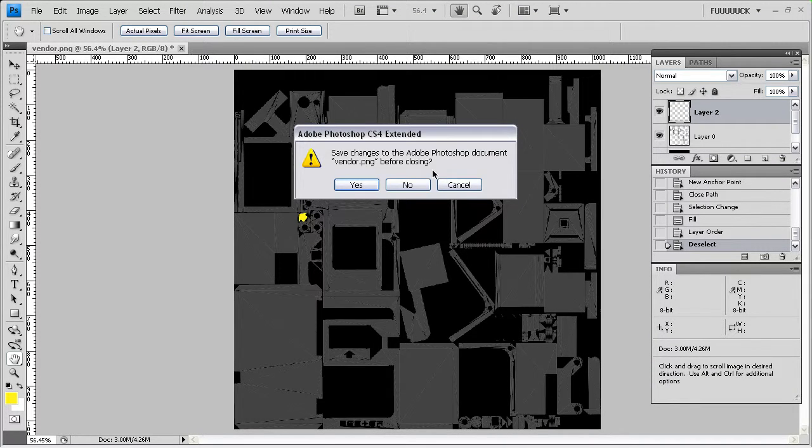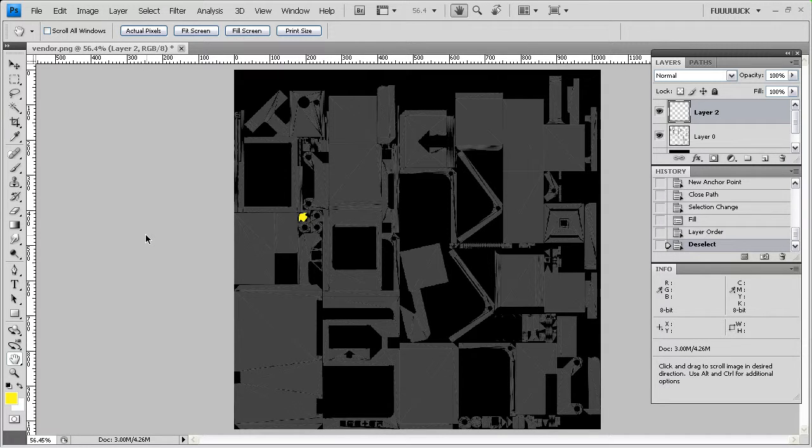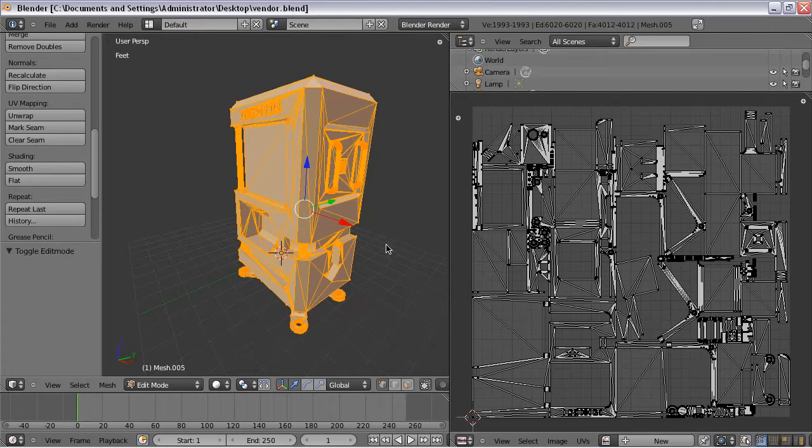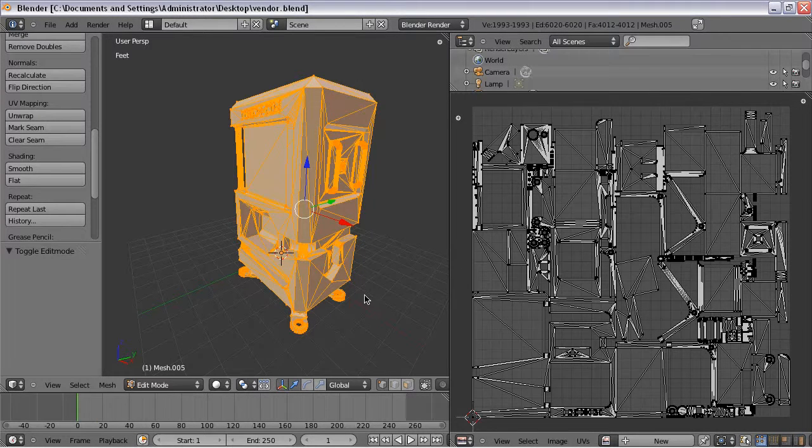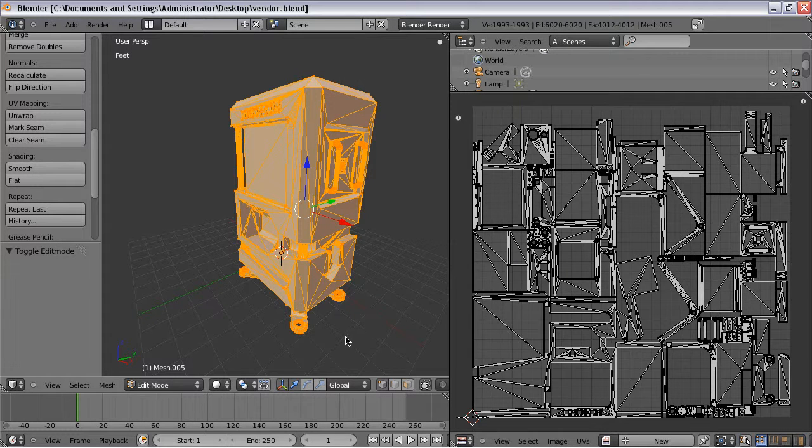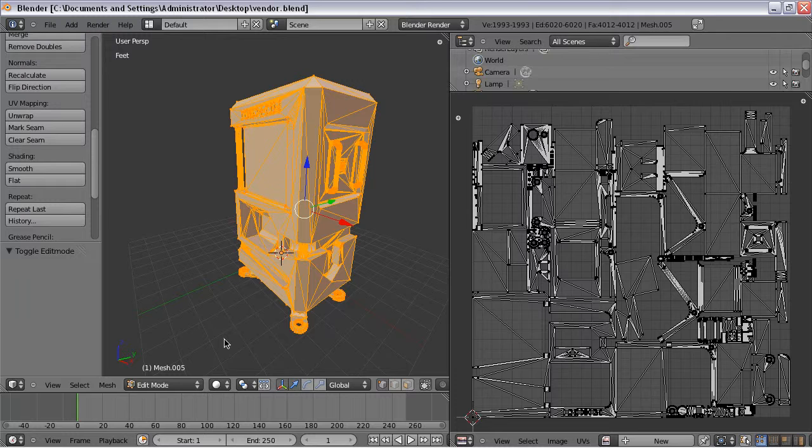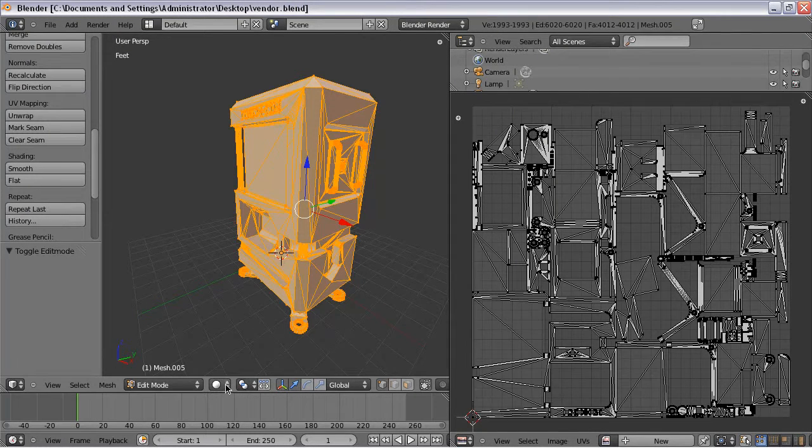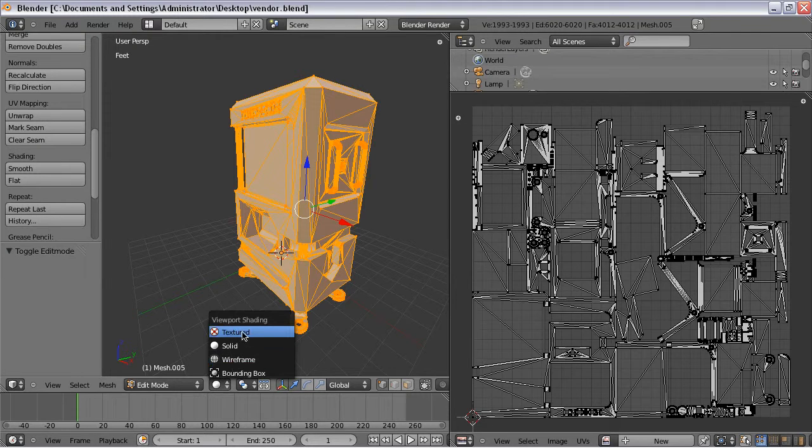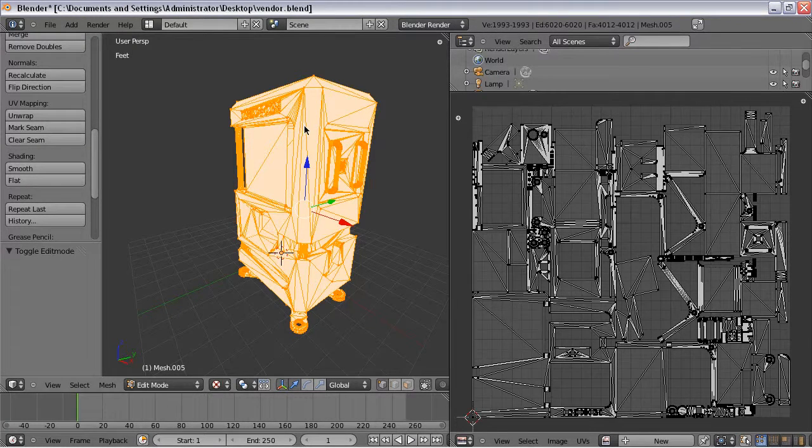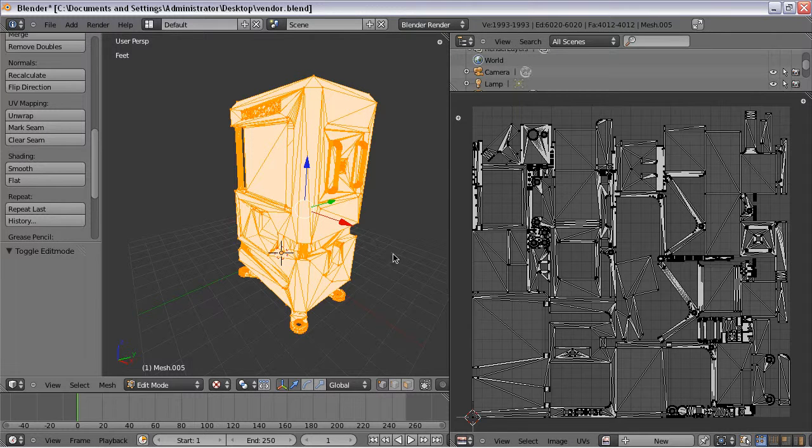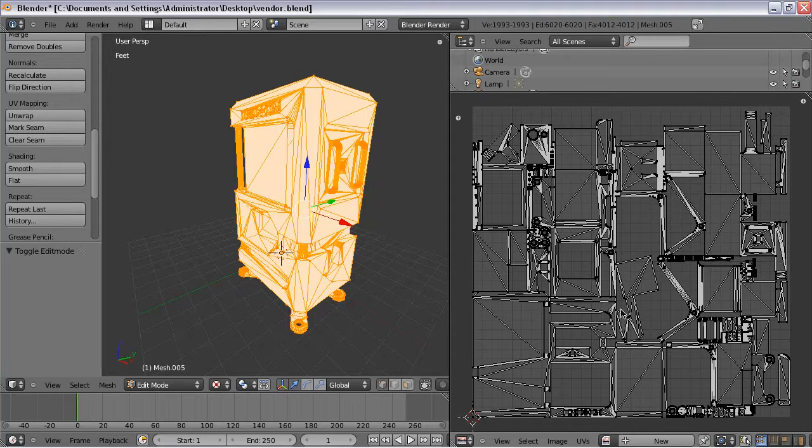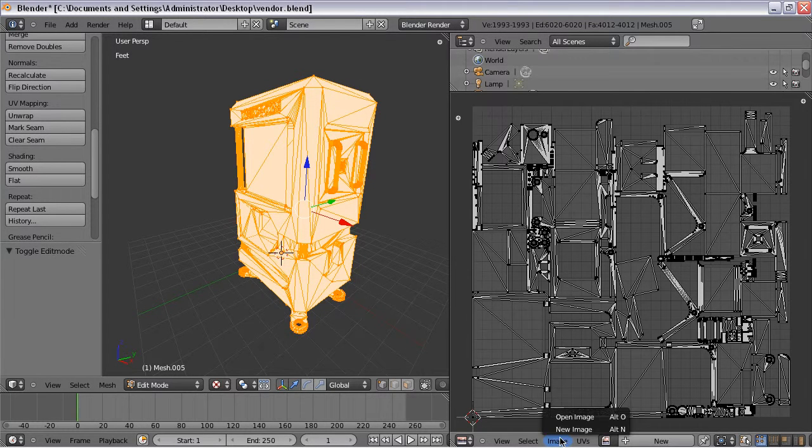Alright, so here we are back in Blender. Nothing has changed since I exported the UV map. What we're going to do is apply the texture I just created in Photoshop to the model. And in order to see that I'm going to have to go click on this little ball here and go to textured. And now that creates a texture view for the model so that you can actually see the textures you apply. And in order to apply that you want to go over here and go to image, open image, and then click on the texture, open image, and now it's applied.